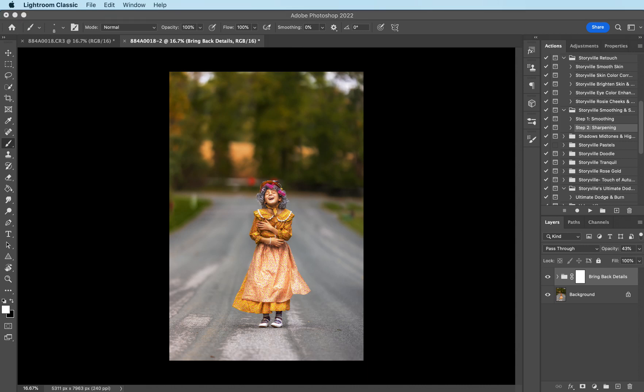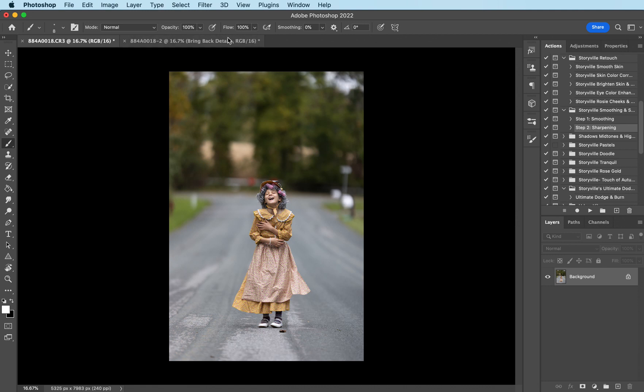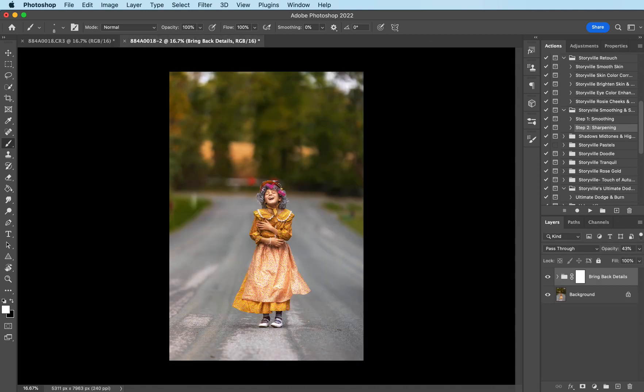And that's it, guys. This is the before and this is the after. You can find everything I used here over at www.storyfulphotography.com. Thanks, guys. Have a great day. Bye.